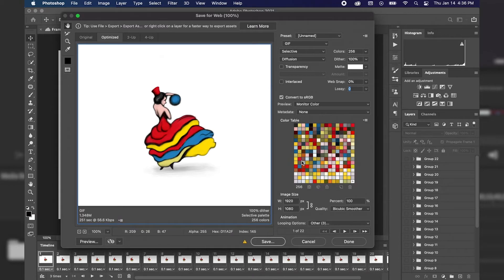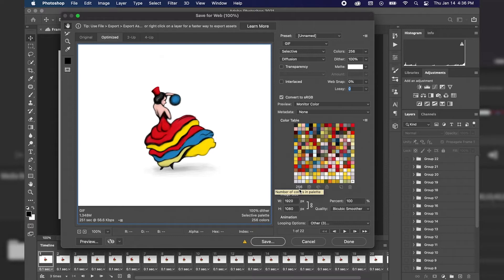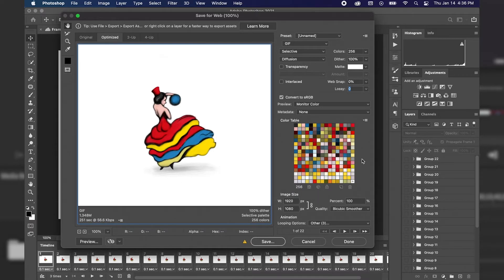Color table, this is showing all of the colors that are within your GIF. And as you can see, we have 256 different colors, which is going to make a larger animation as well. However, I do want this final quality to look great, so I'm going to keep it at that.